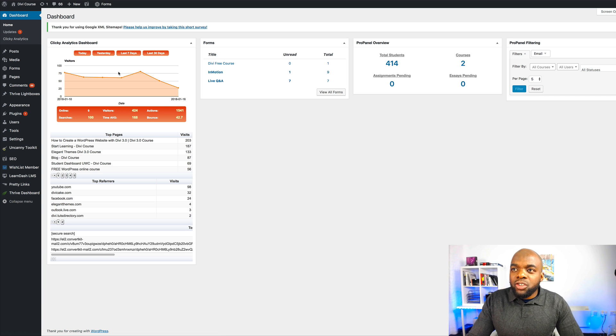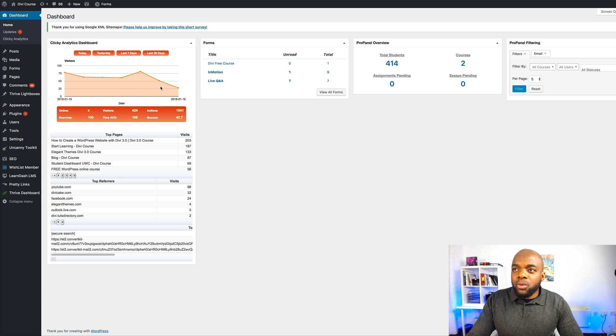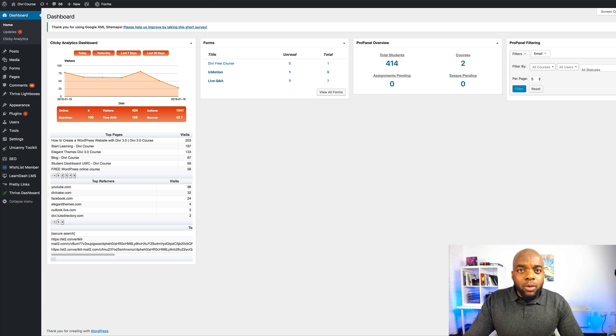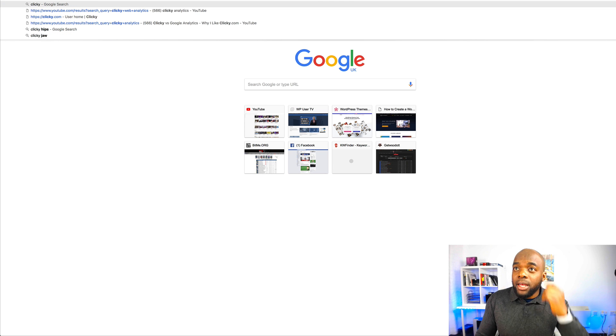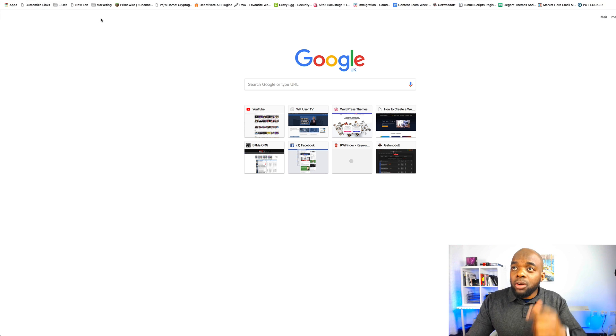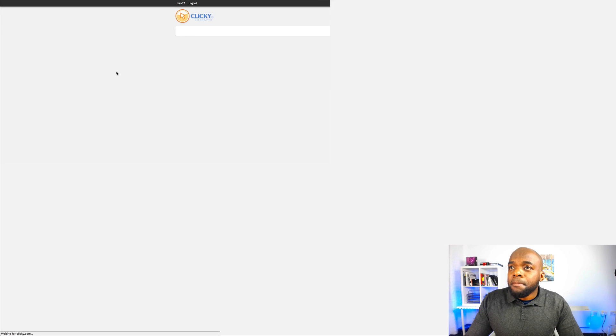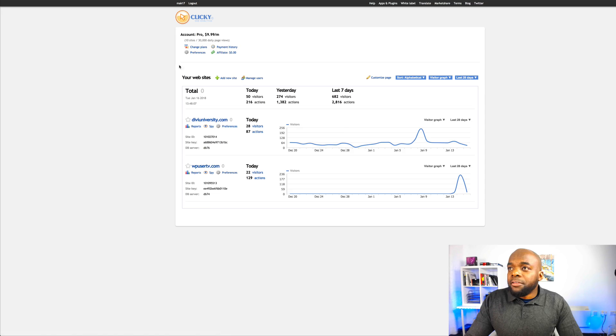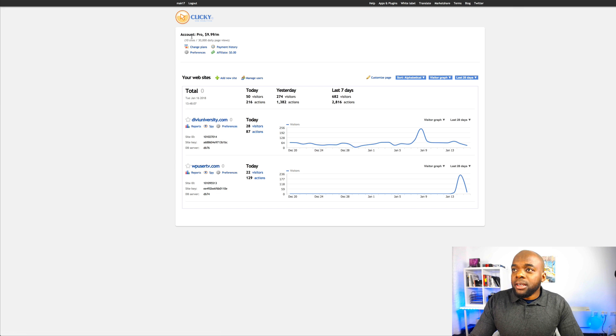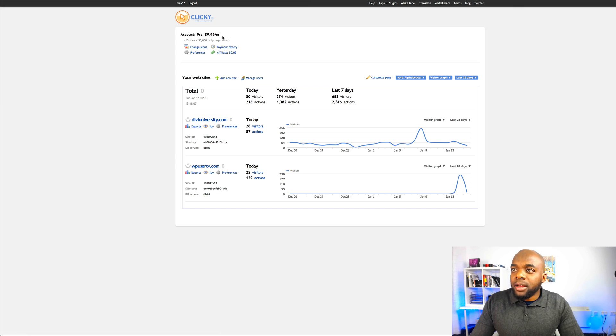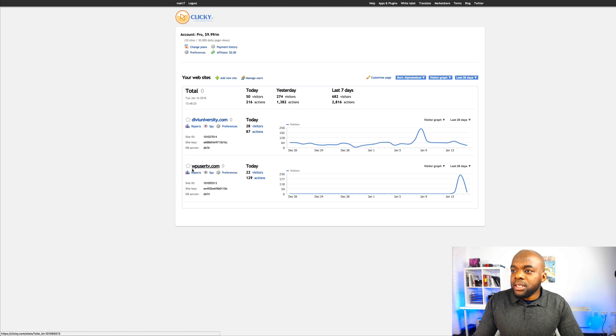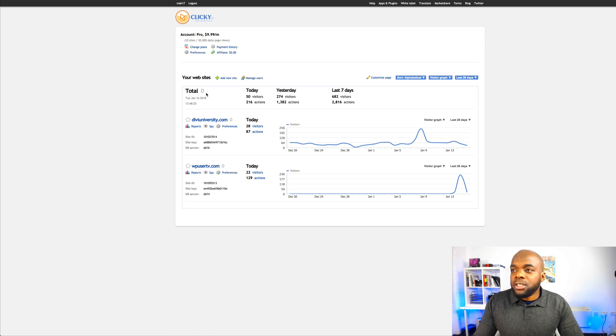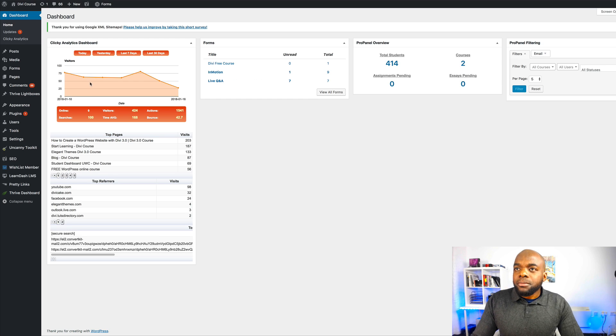So before I go into how this plugin actually works, let me just show you the website where you can get it from. The site is called Clicky.com. So this plugin is free for a single website. But if you want to add multiple websites, you can also sign up for the $9.99 per month plan. Here we have two websites. I've got my WP User TV and Divi University. But we'll come back to this later.